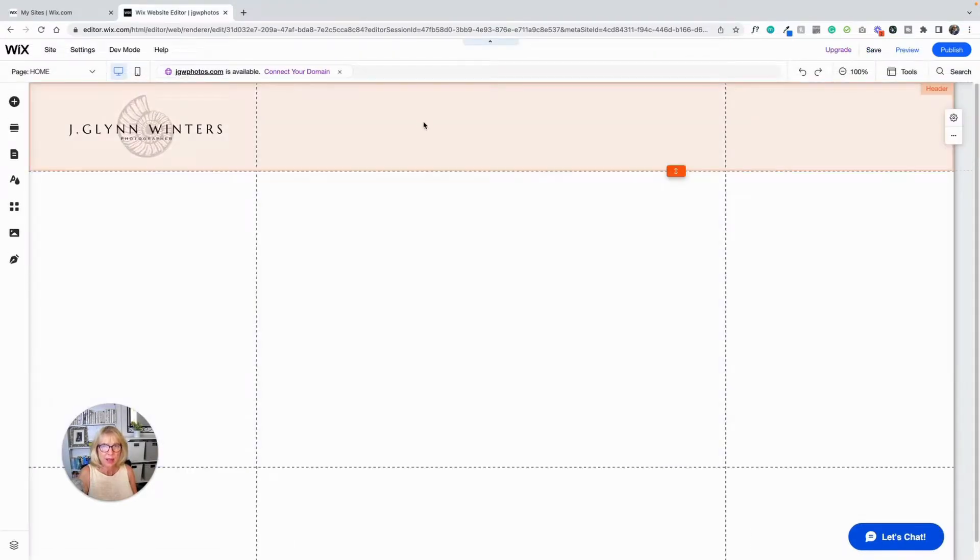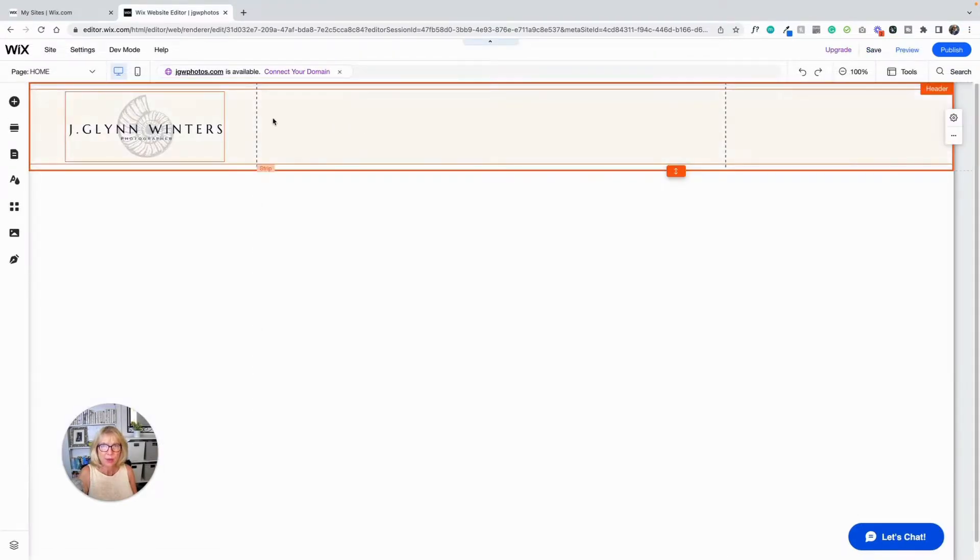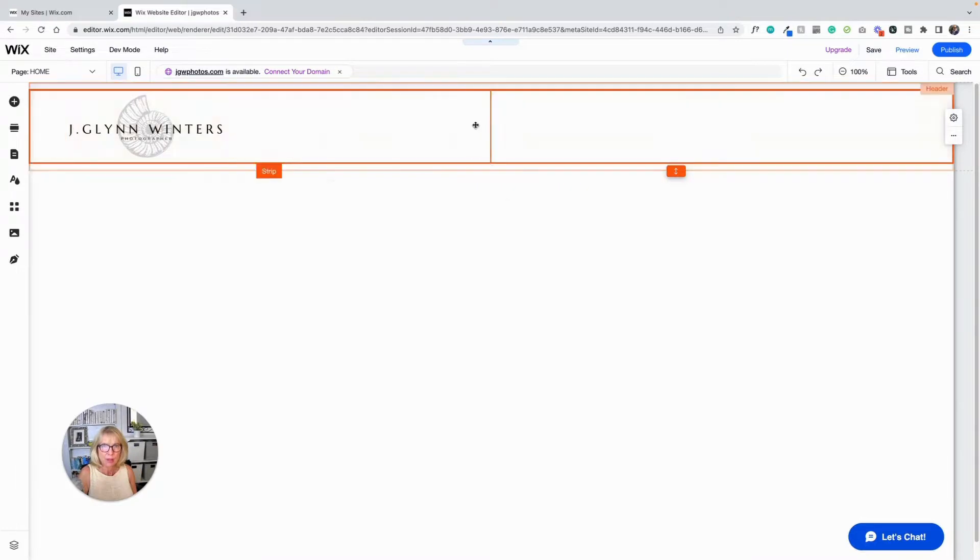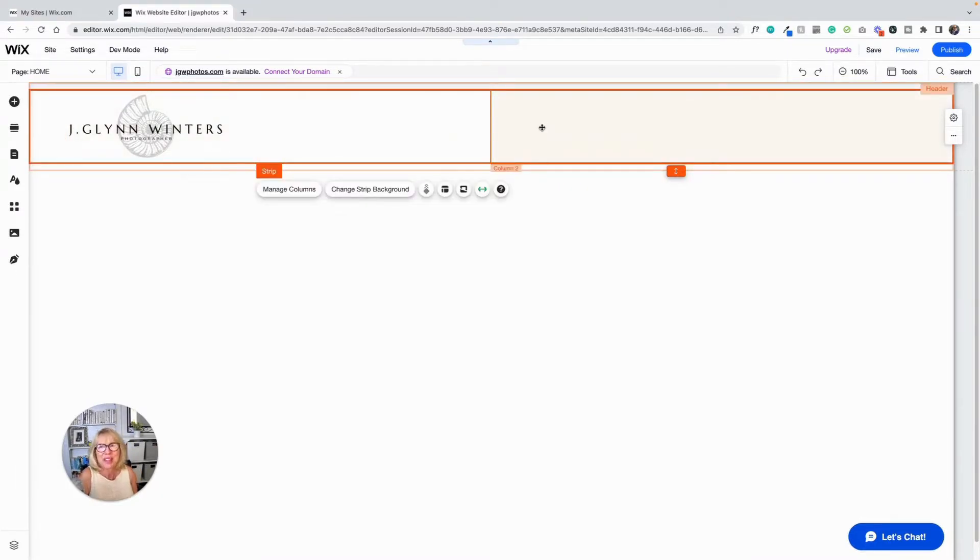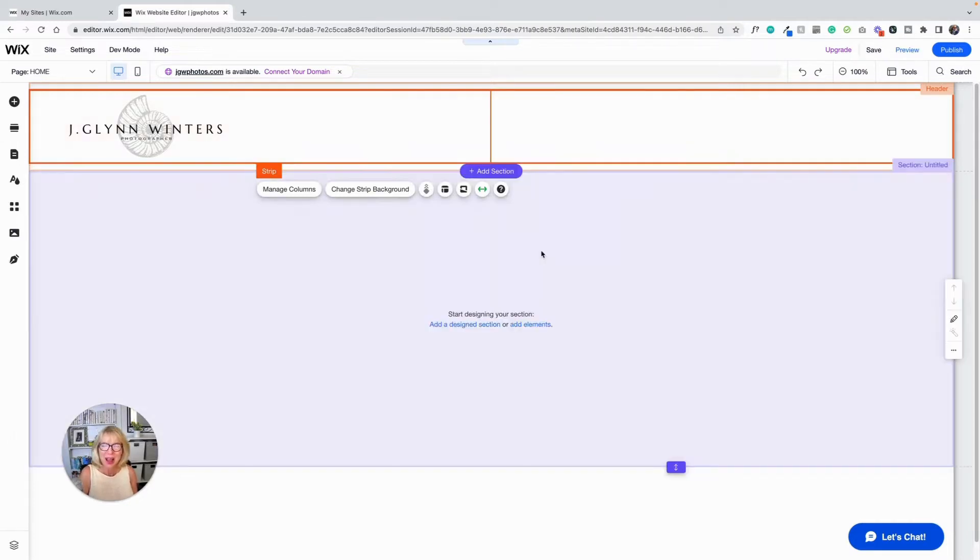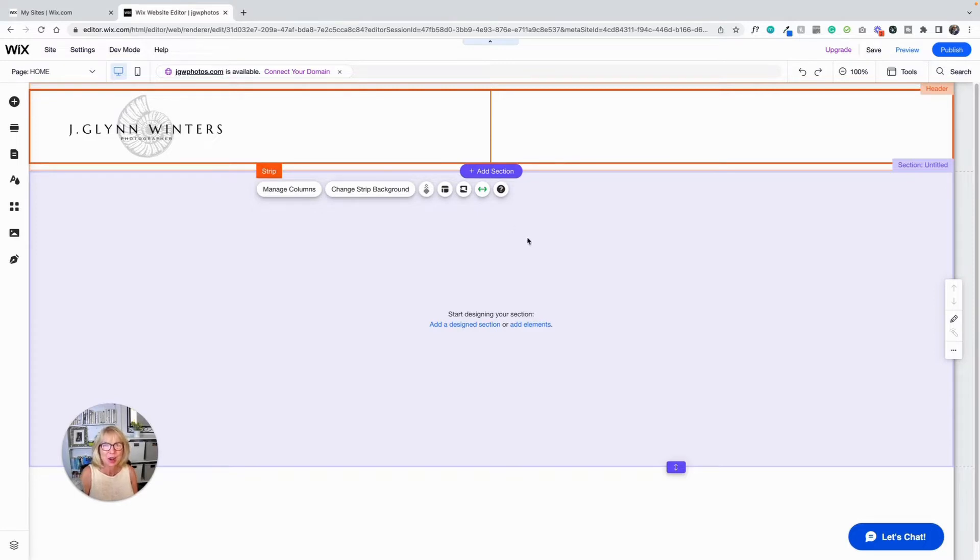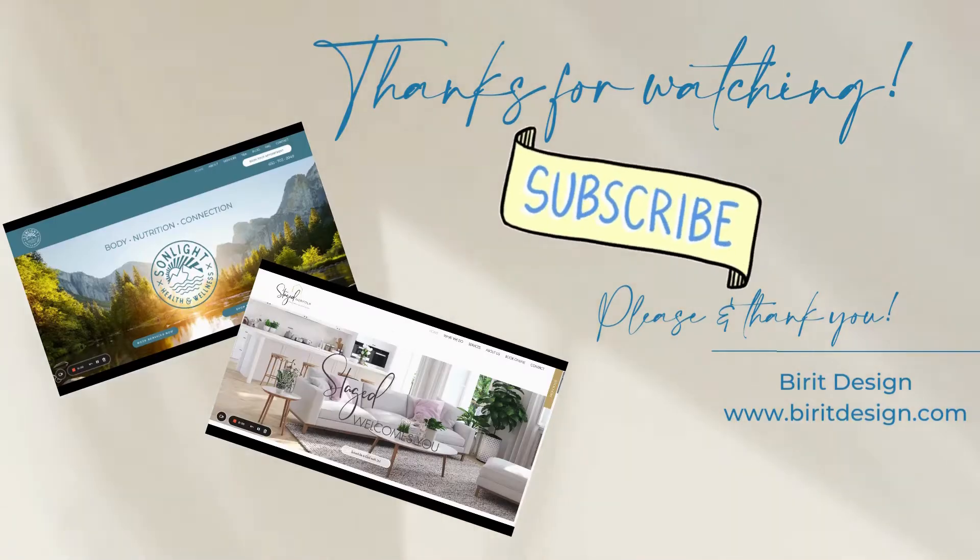And that is how you use a column in the most basic way that you can possibly use a column. That's an introduction to columns. And in the next video, we're going to add some pages to this website and add a menu.